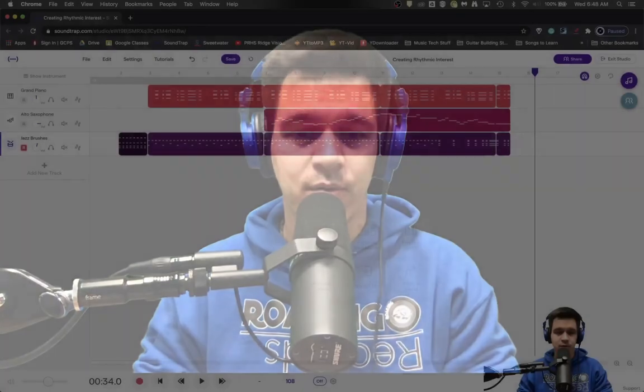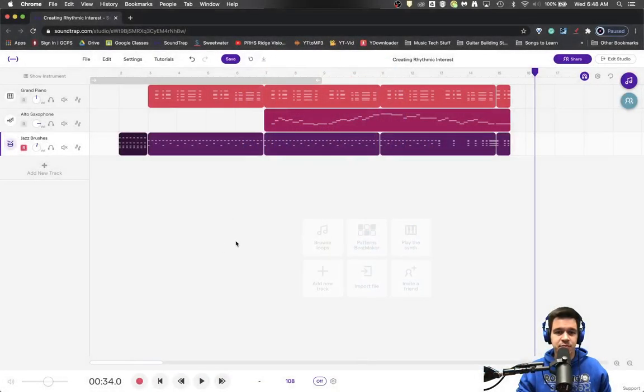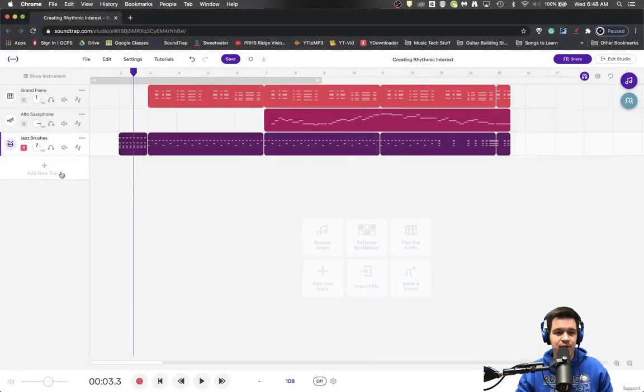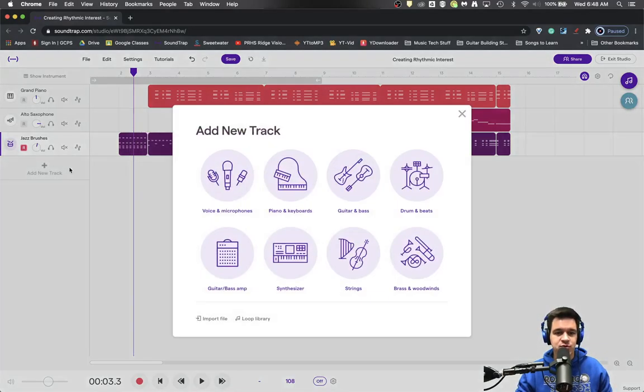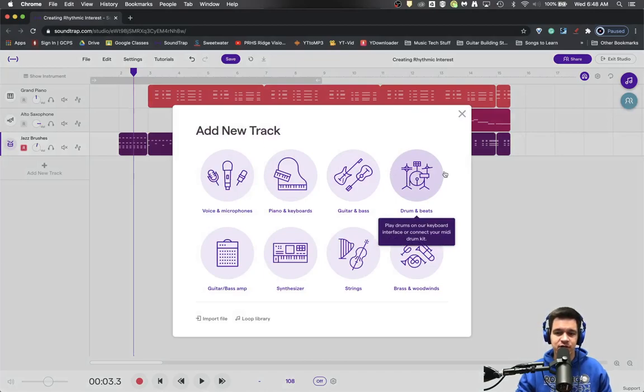Now, we are once again going to be working in Soundtrap, which is a really fun program. This time we are going to create our own riser, like I said.